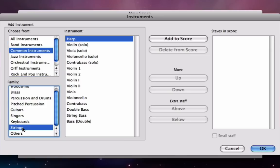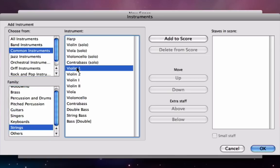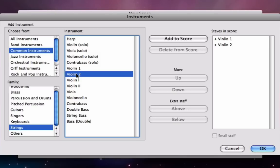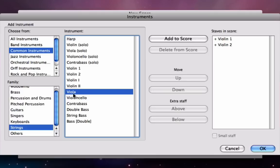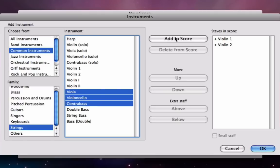So we're going to click on strings and we want to add our string section. I can add each instrument by clicking on it and clicking add to score, or I can simply double-click on it, or I can click on one instrument and then command-click or control-click on a PC and then click the add to score button to add more than one instrument at once. So there we go, I've added my string section.